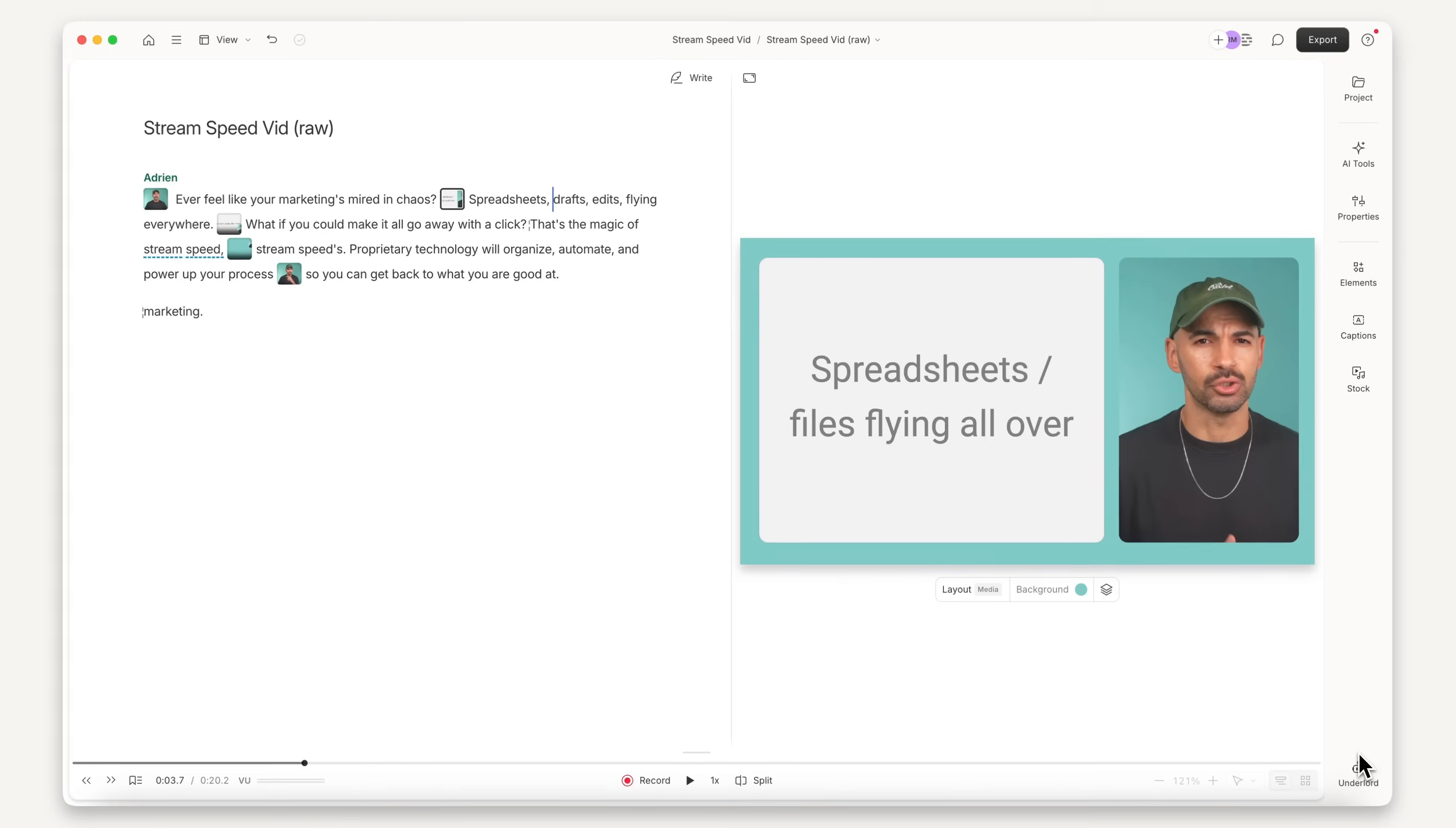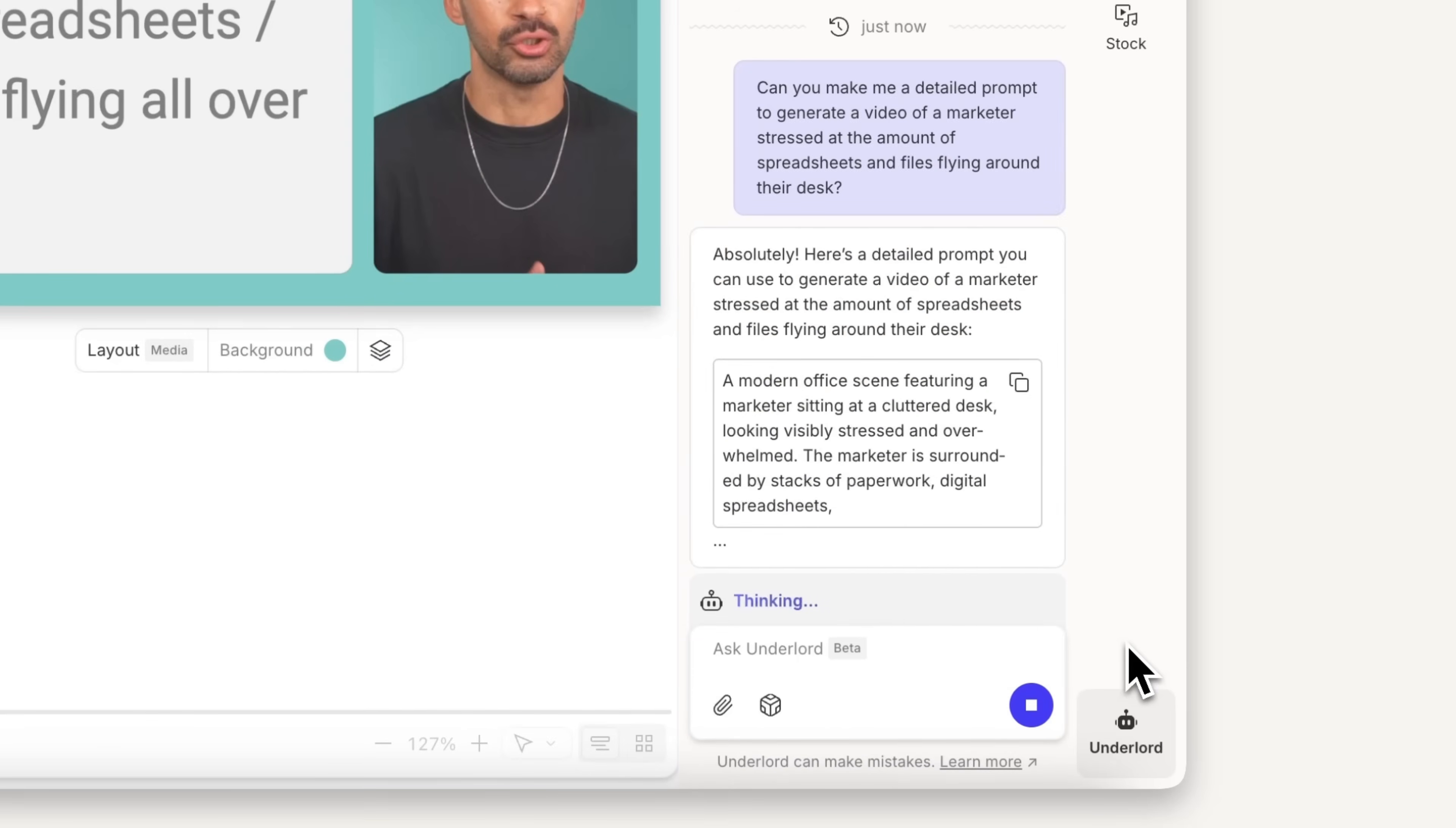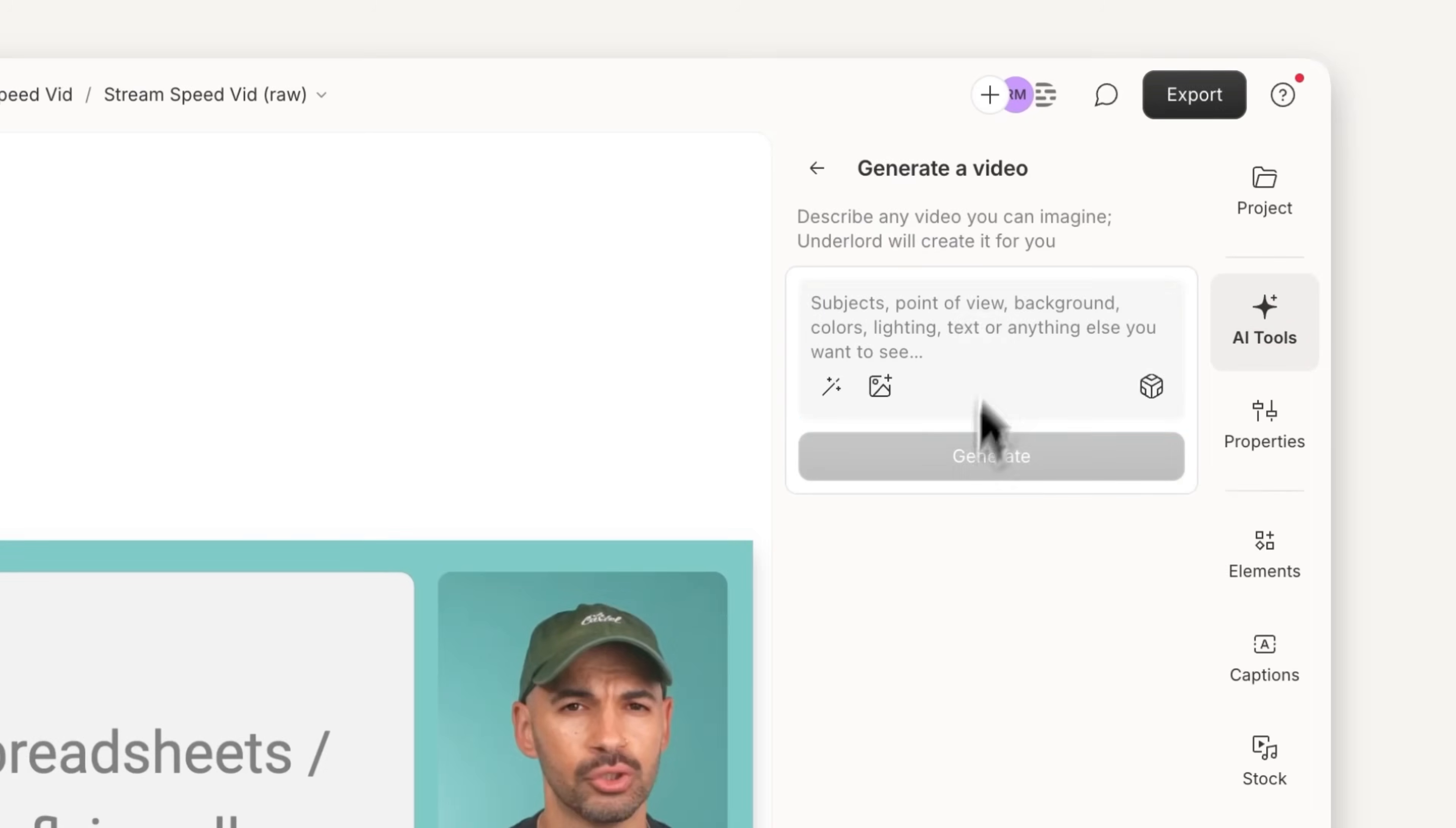And Underlord is a perfect collaborator for that. Just tell it what you want to generate, and it can help you workshop a detailed prompt that'll have the highest chance of giving you exactly what you want.